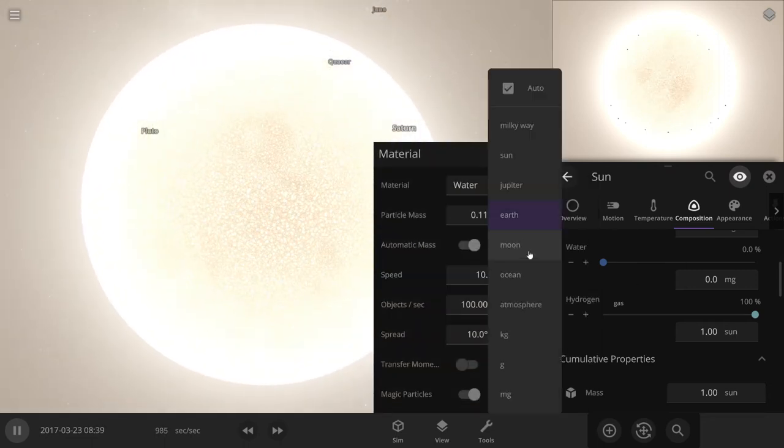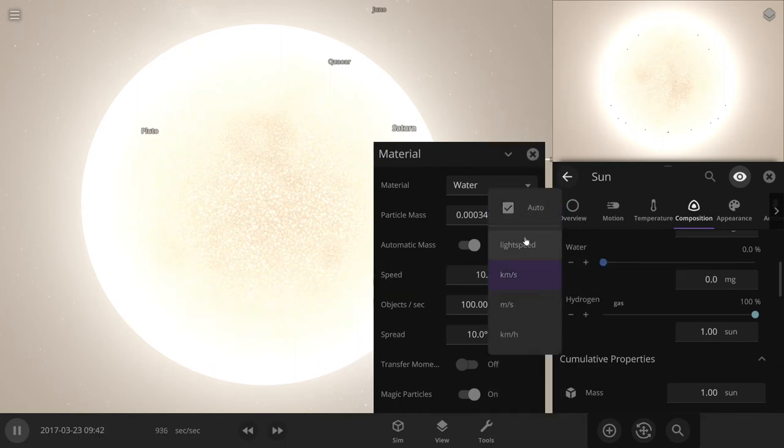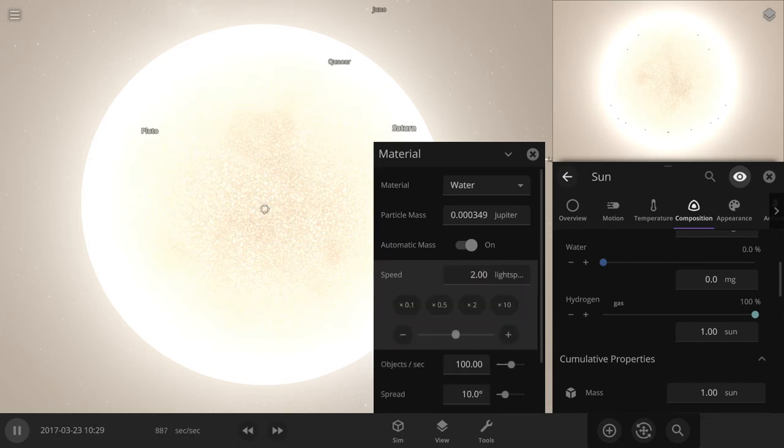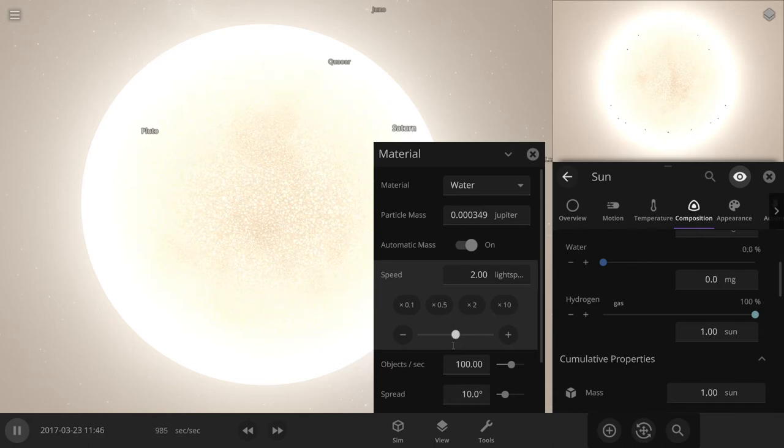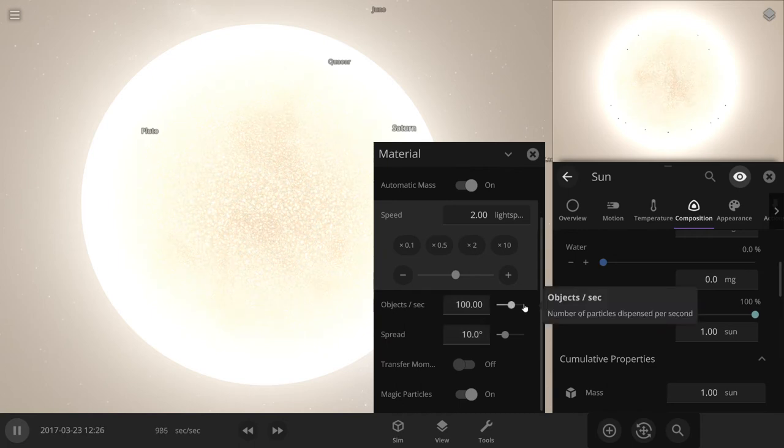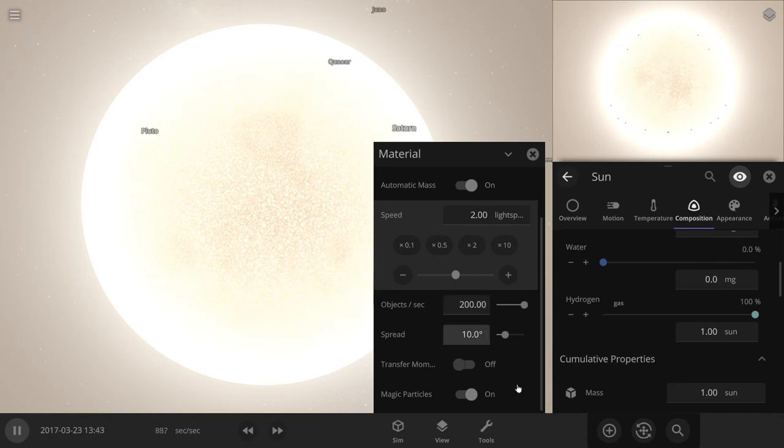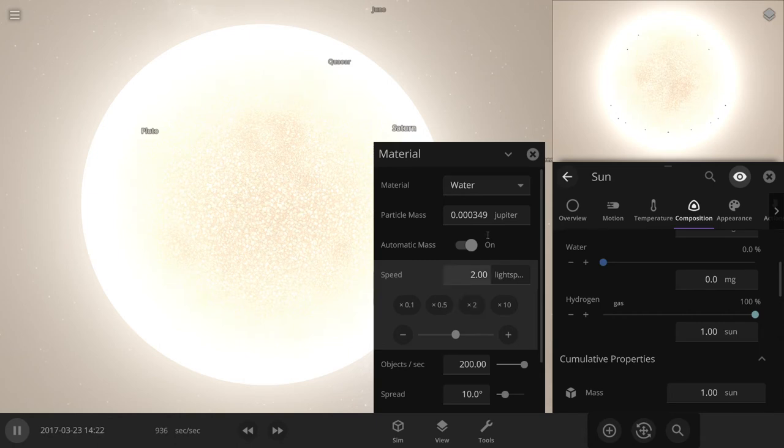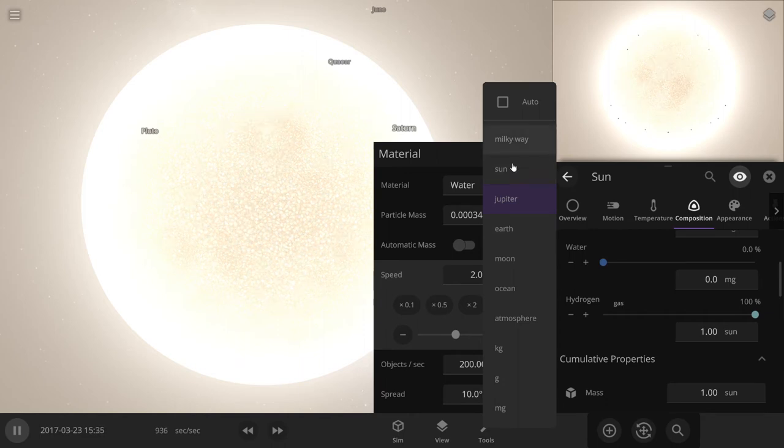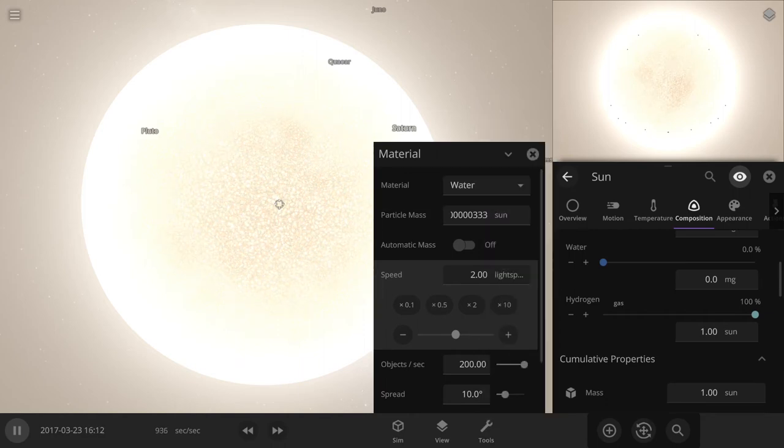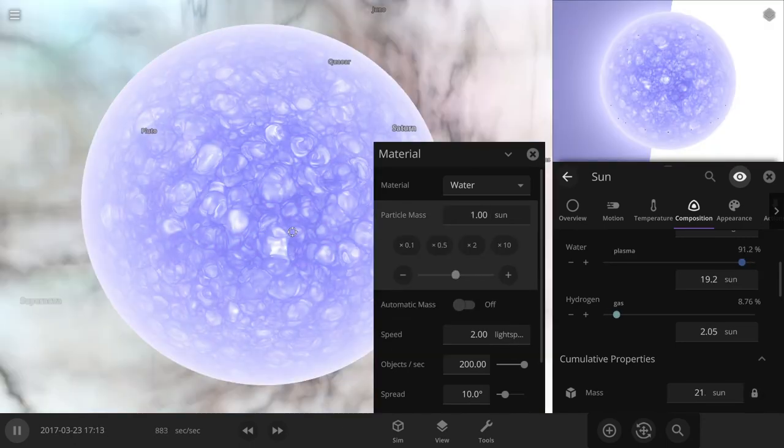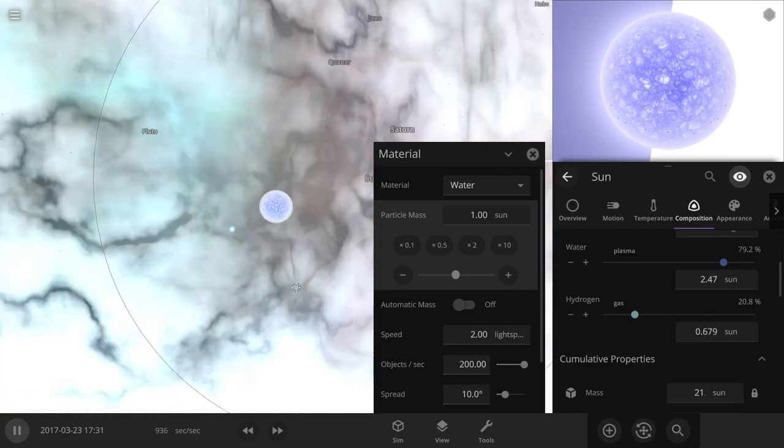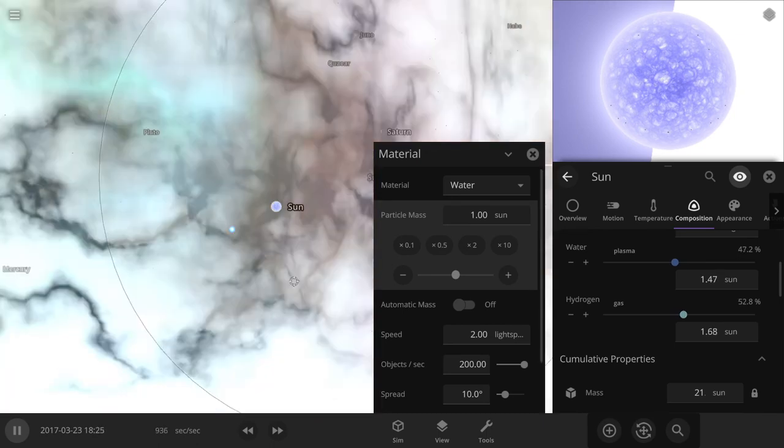So each particle will be the size of Jupiter, going just at double the speed of light. You know, won't do that much. I think I need to set objects per second. One sun is every particle of water. That's what would happen, I guess, supernova.